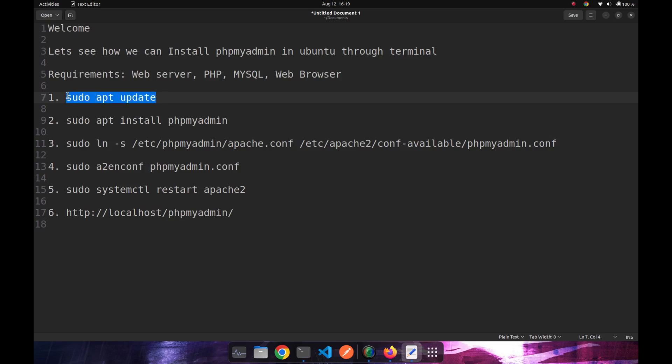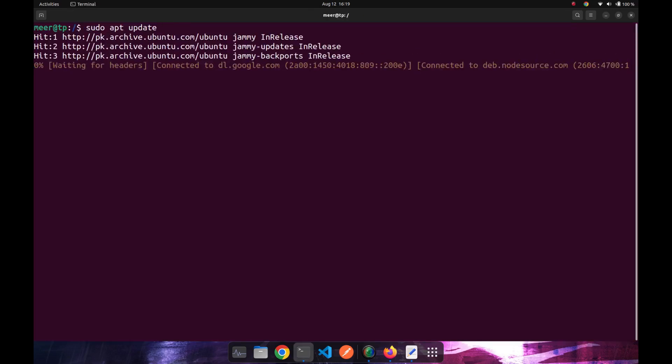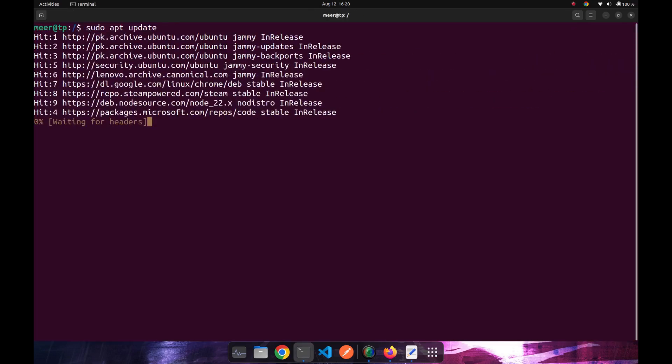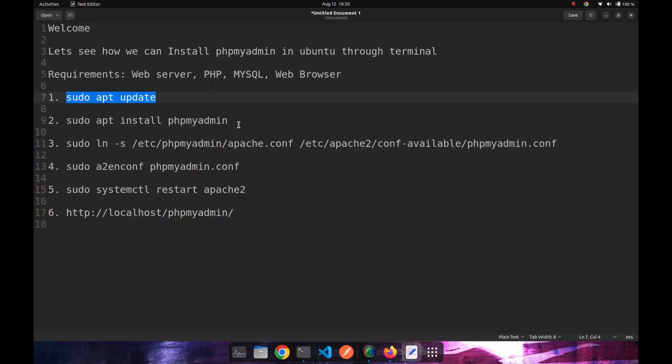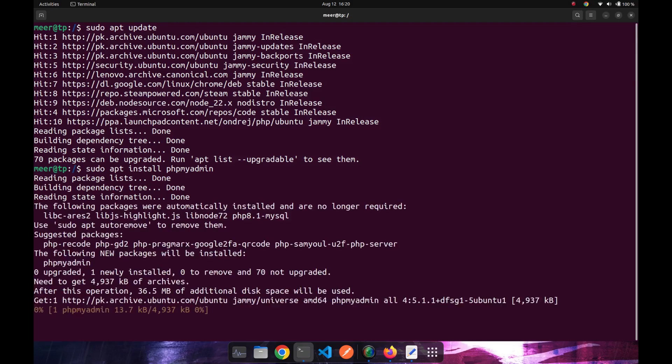The first step includes updating our advanced package tool. So sudo apt update. Then we can use sudo apt install phpMyAdmin, which will install phpMyAdmin.